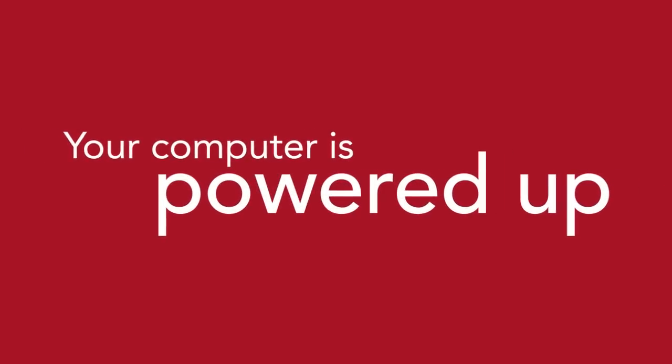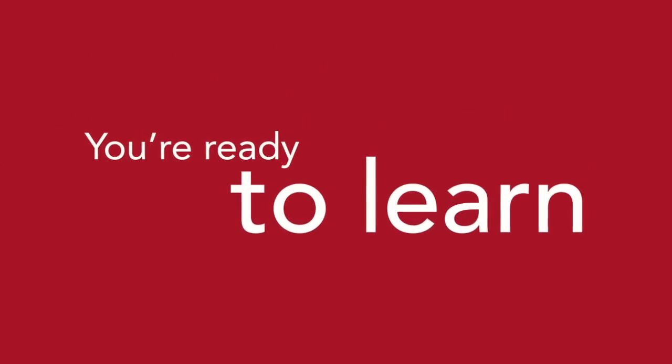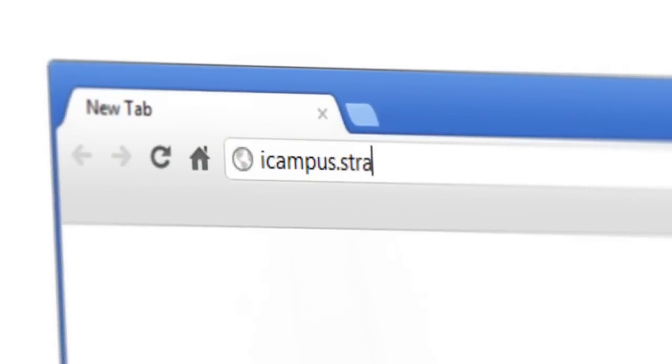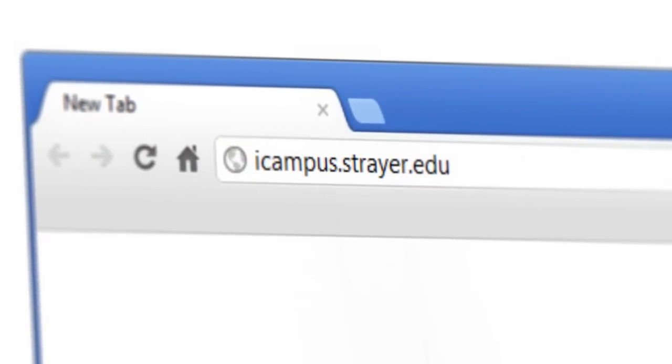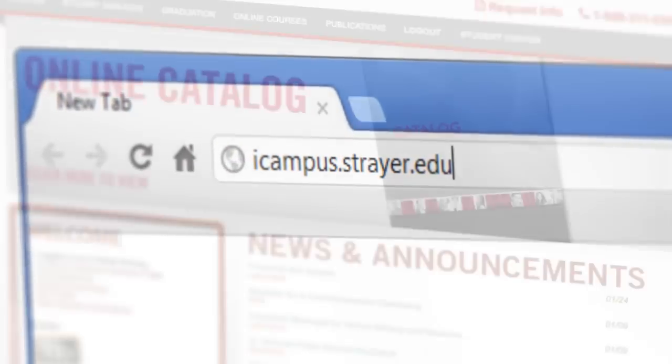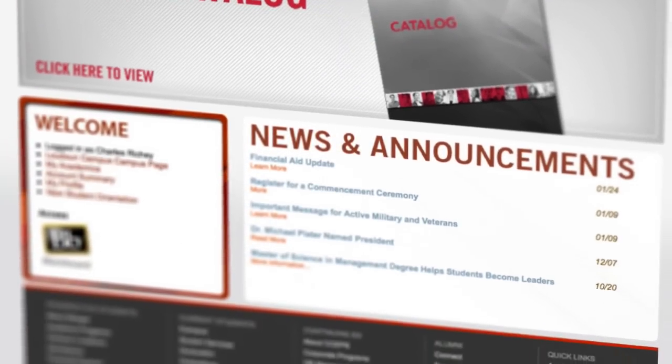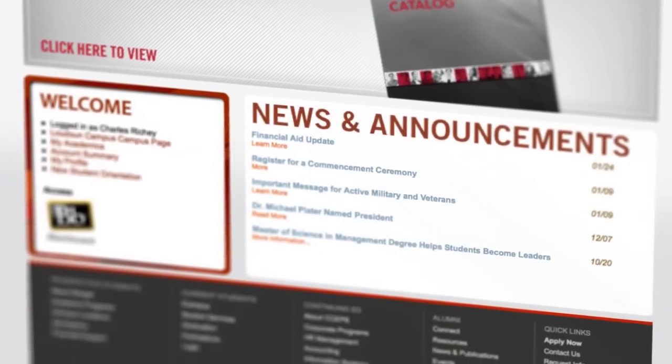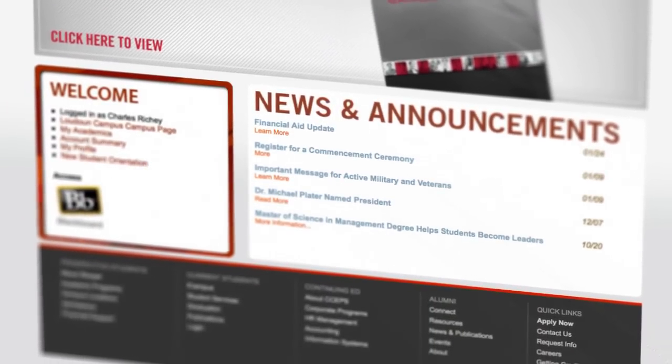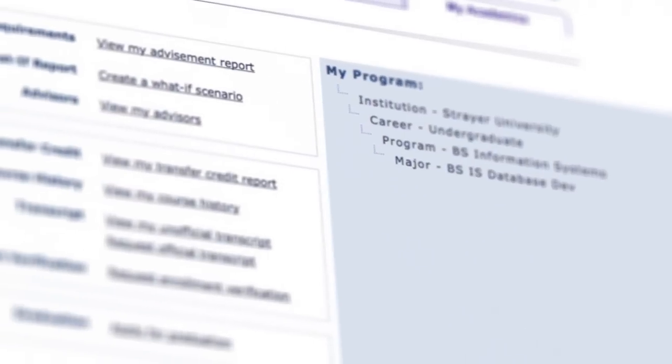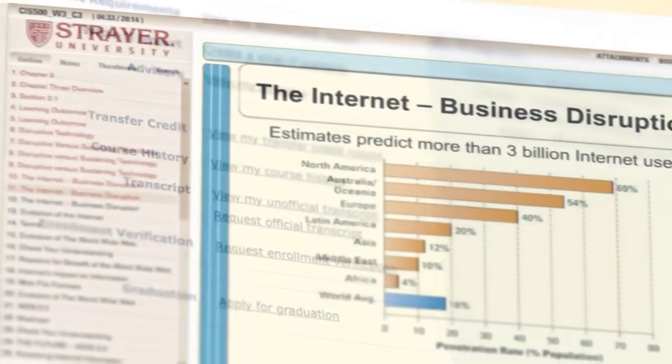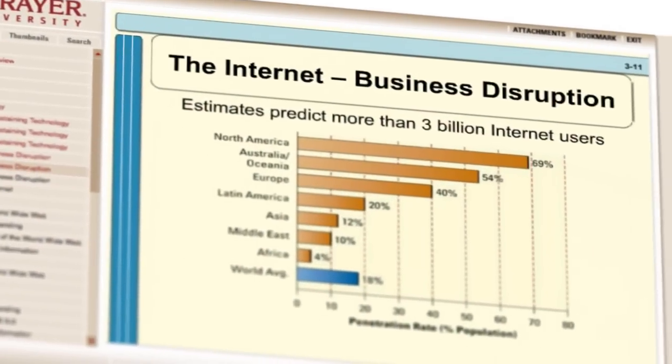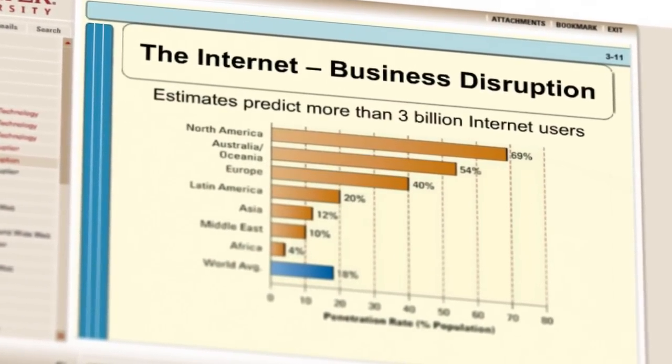Your computer is powered up, your mind is focused, you're ready to learn. So simply log on to icampus.strayer.edu and find yourself on a welcome screen with quick access to everything you'll need to get going, including all your customized information and a link to your very own digital classroom.